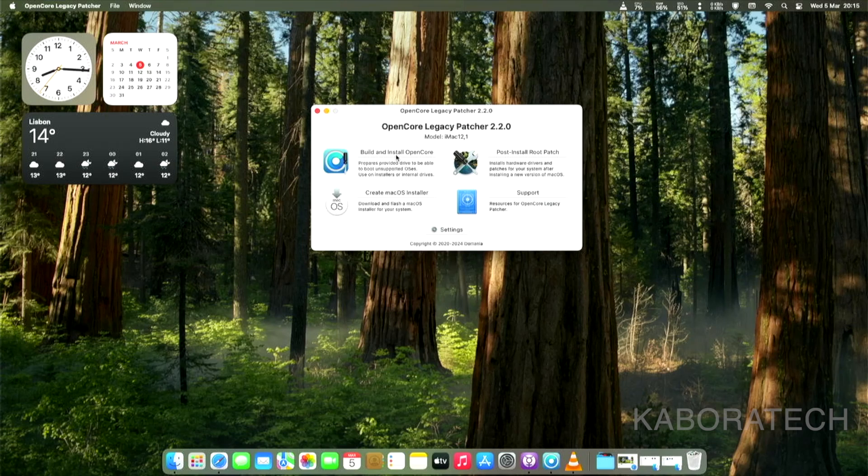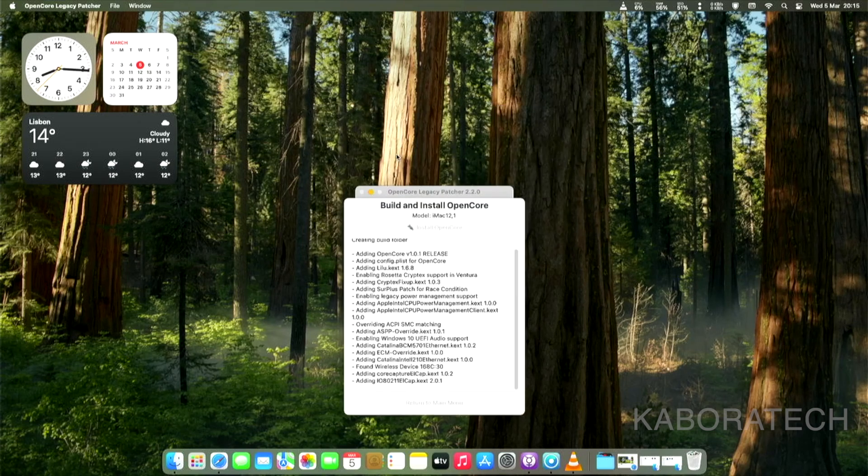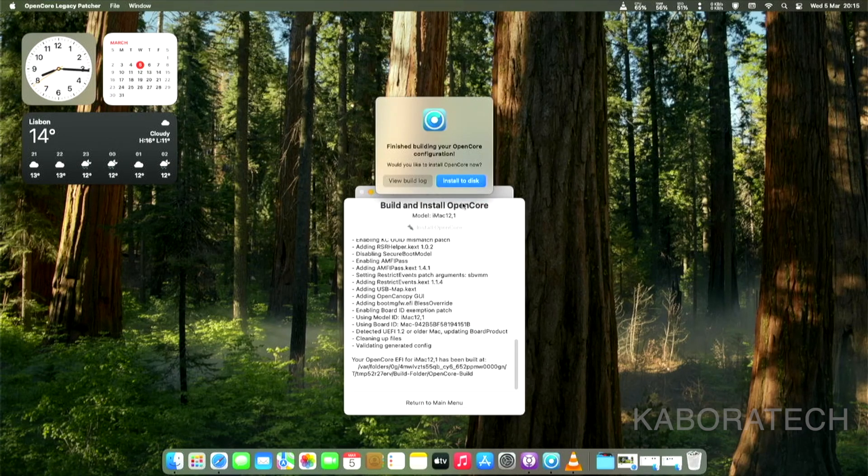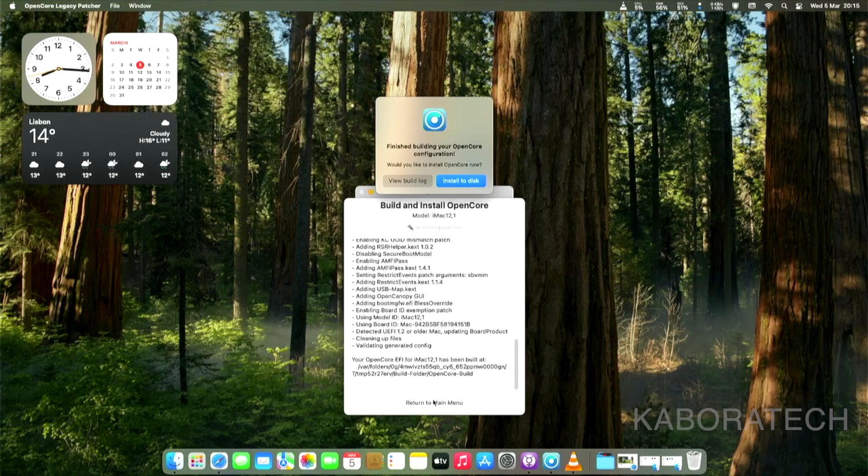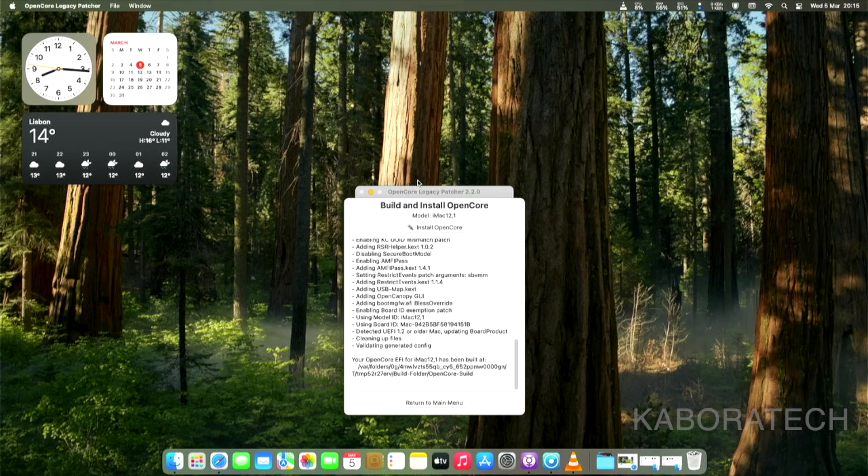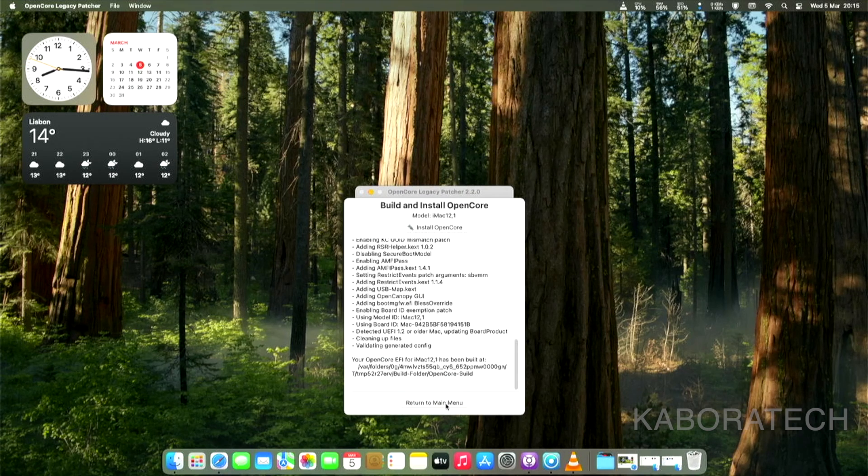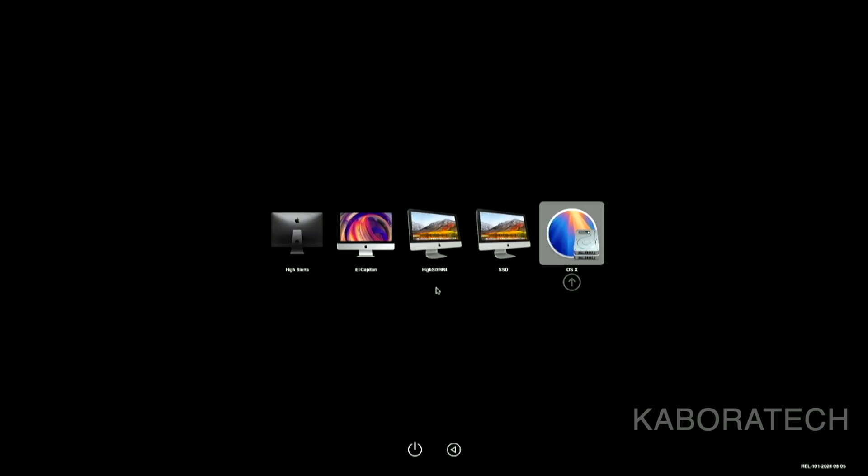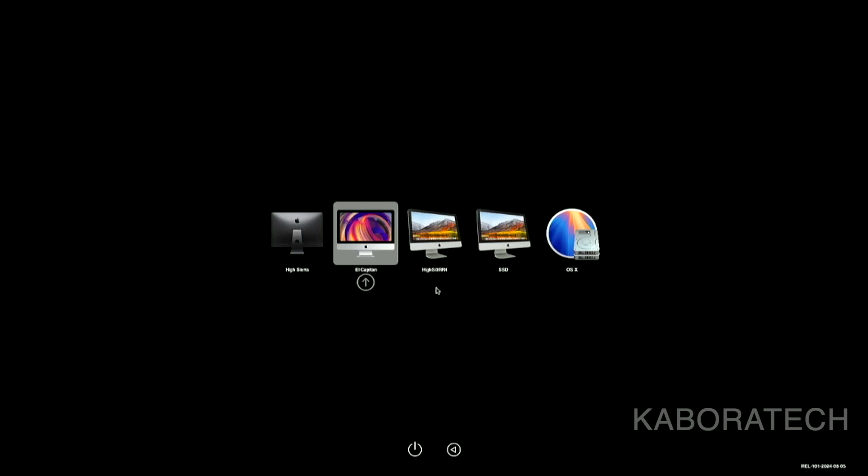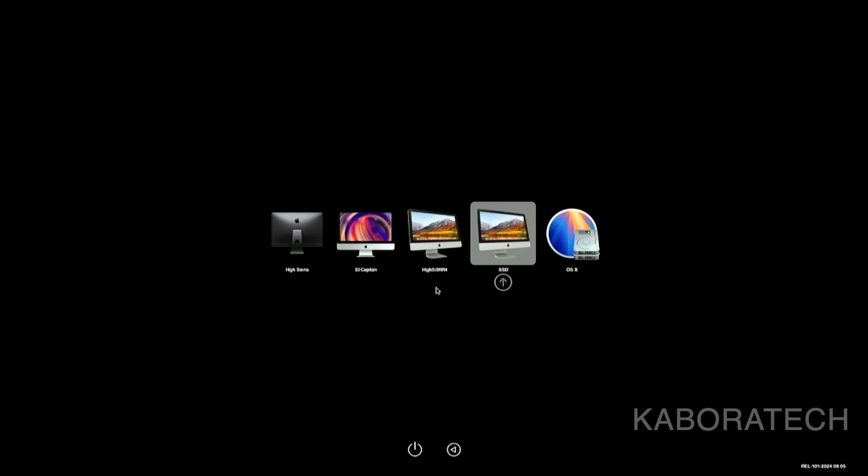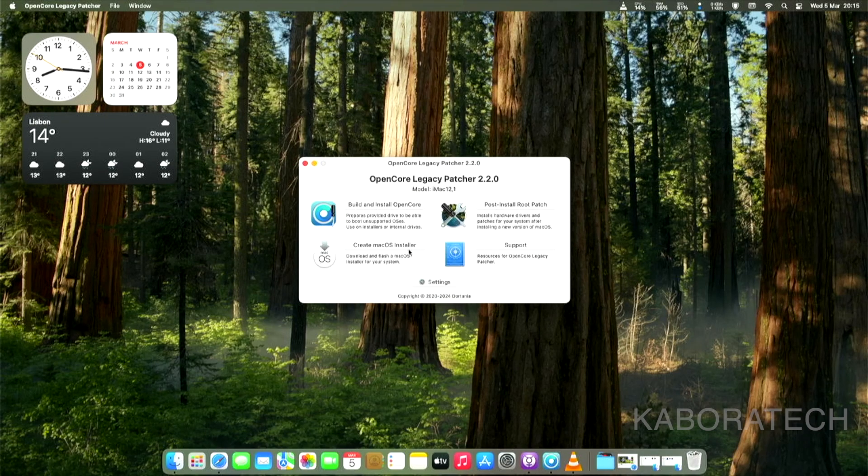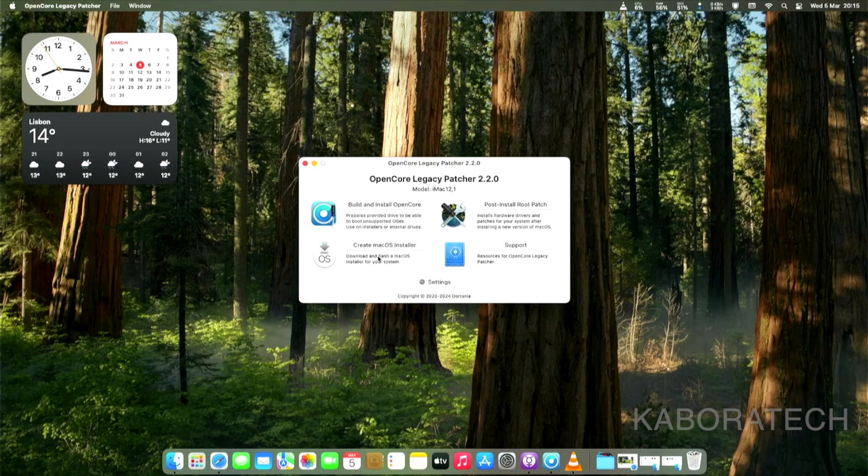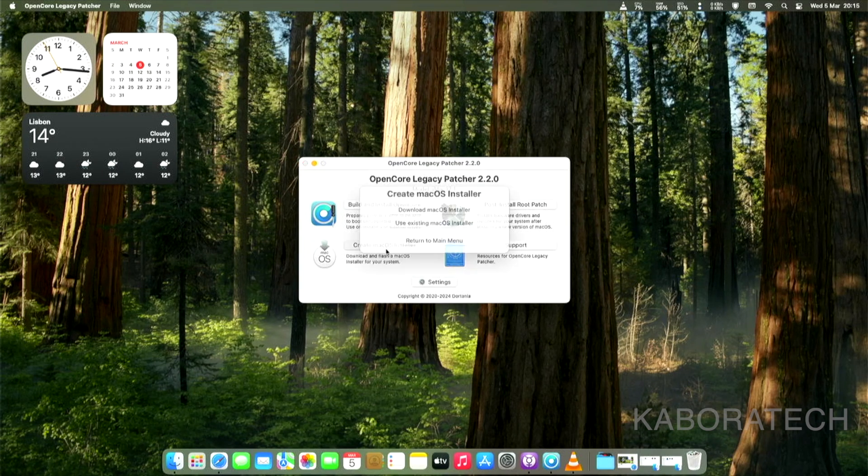The first thing we need to do is to install OpenCore Legacy Patcher to your current installation, and that will enable you to boot your machine. You see, on the right, that one with the circle contains the patch. The other ones are installations that I have on my HDD and on my SSD. After that, we need to patch.